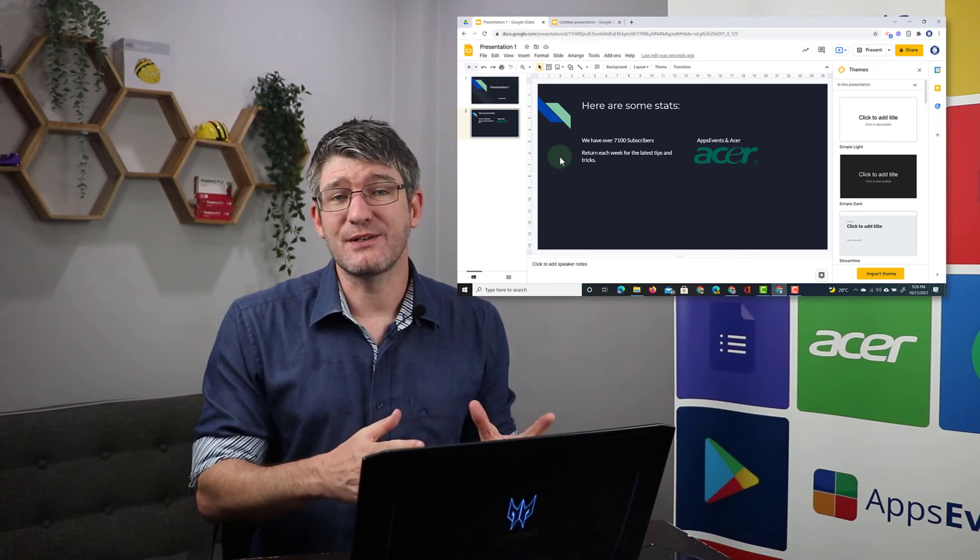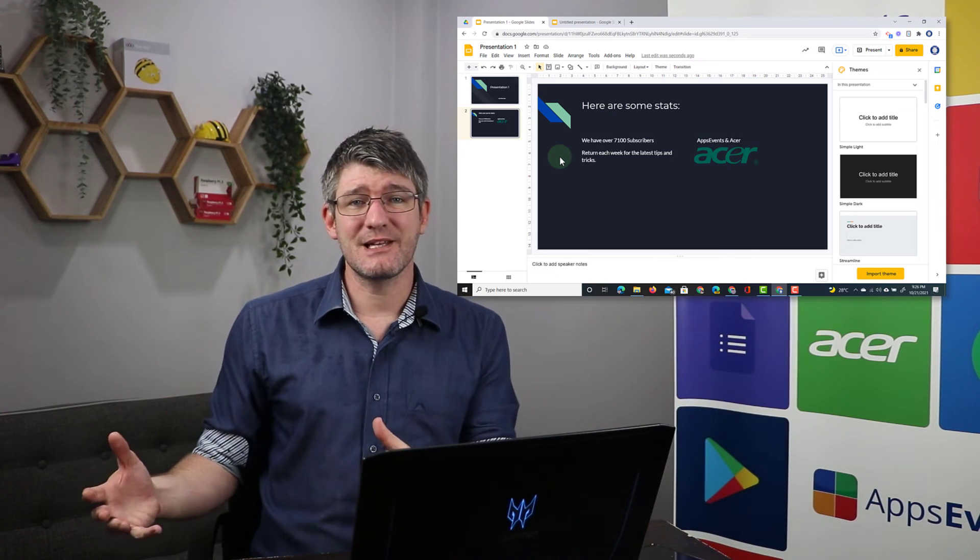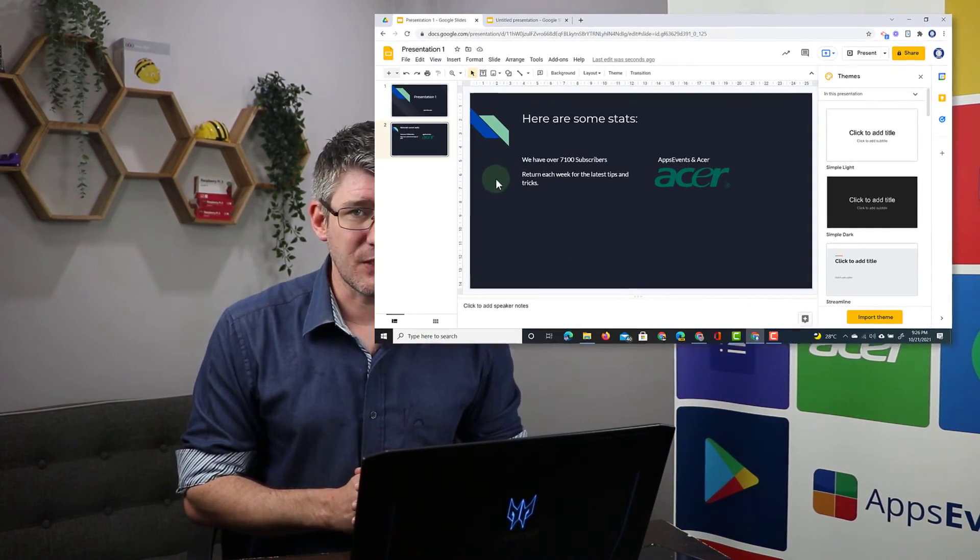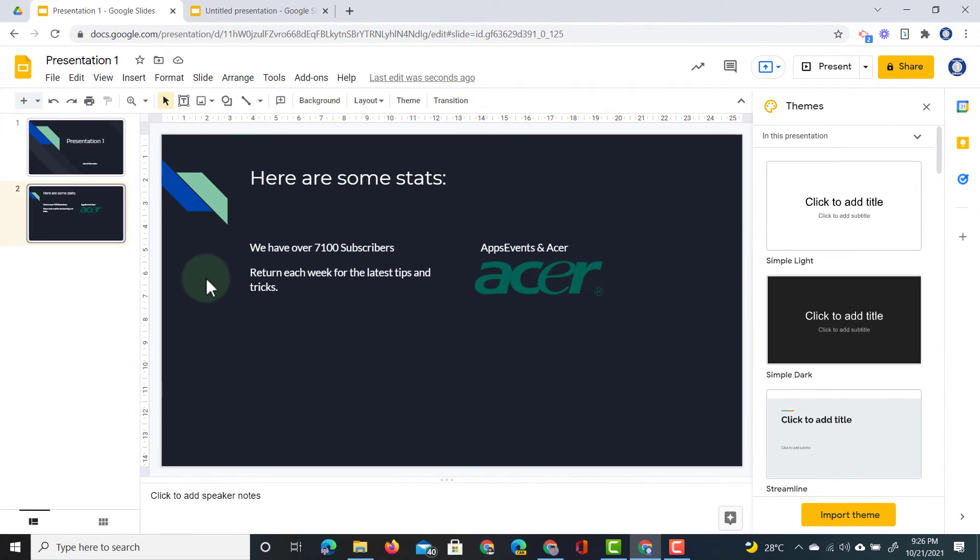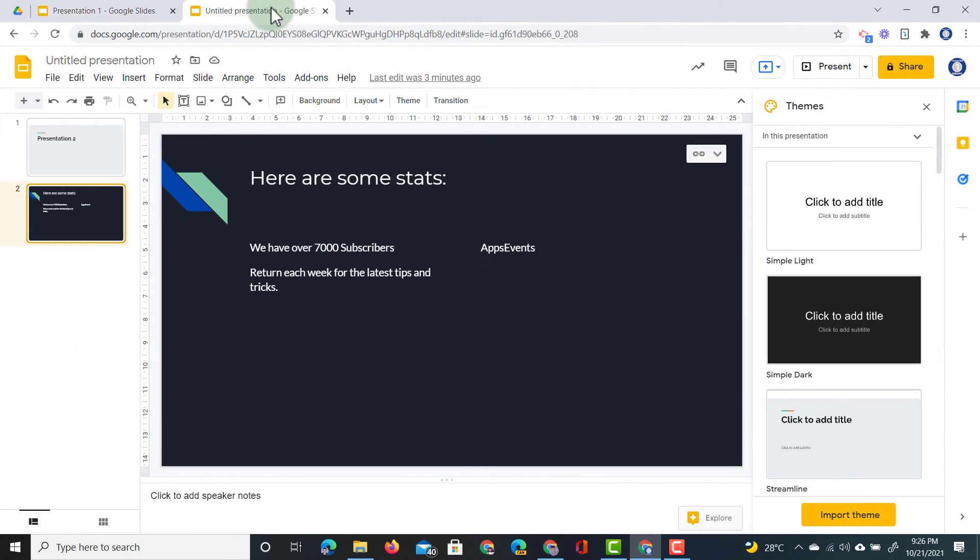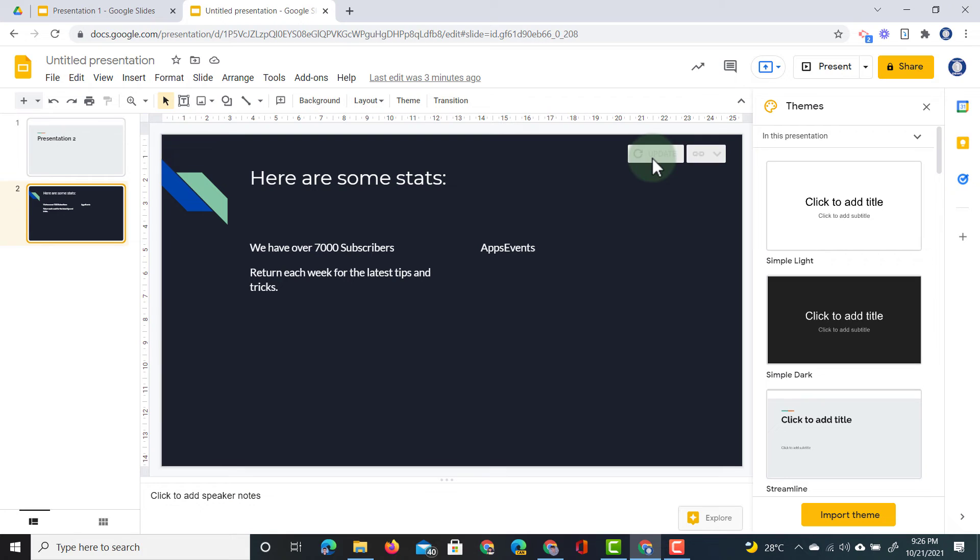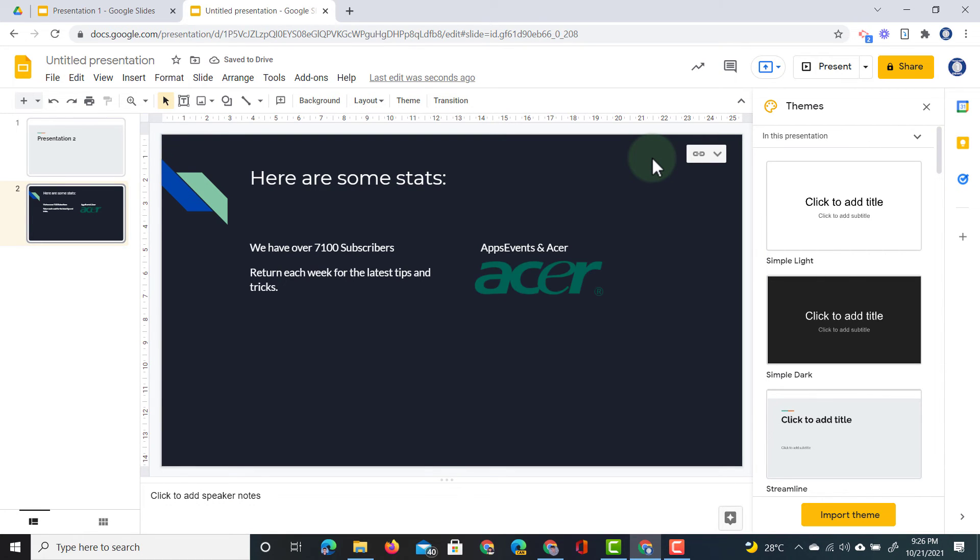Now let's go to the second slide deck and see if that has been changed as well. I'm going to go to the second slide deck and as you can see at the top we have the update button. So let's press that update and automatically all the changes are reflected on this slide.